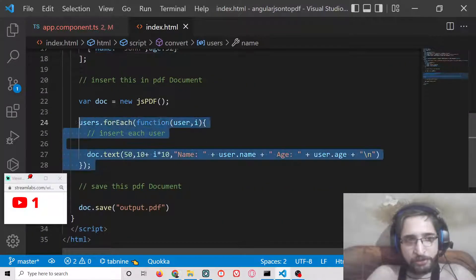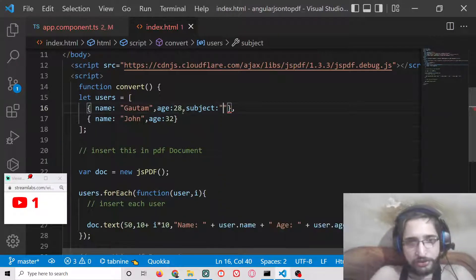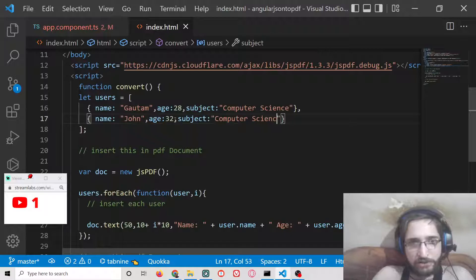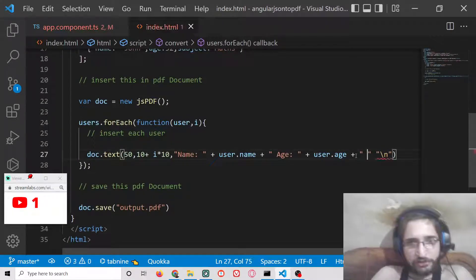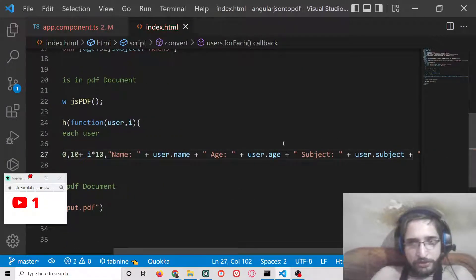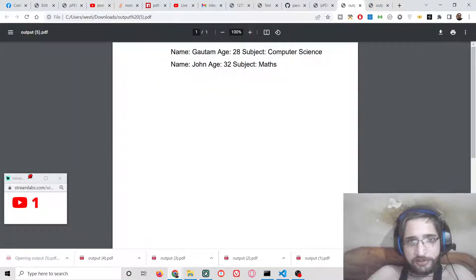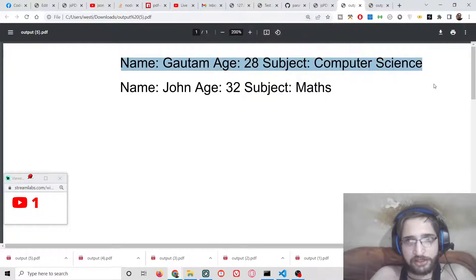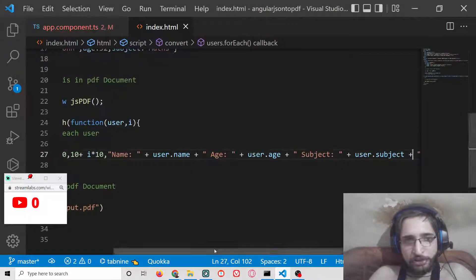You can also add more properties. For example, adding a `subject` property — `'computer science'` for one user and `'maths'` for another. In the forEach loop, add `' Subject: ' + user.subject` to the text string. After refreshing, the PDF now shows three properties: name, age, and subject. In this easy way, you can print out as many properties as you want from an array of objects using the JSPDF library.